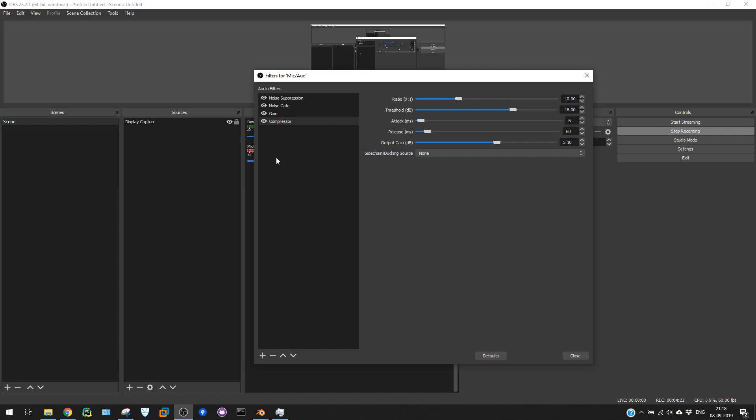Now I got the proper mic and also I have the proper settings, so I'm able to get proper voice in my videos. I hope you enjoyed this video and I hope you understand some of the settings. This will help you for your videos.